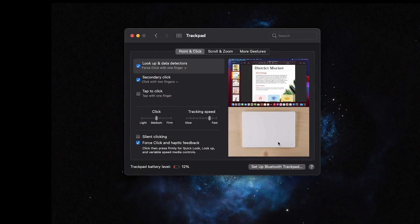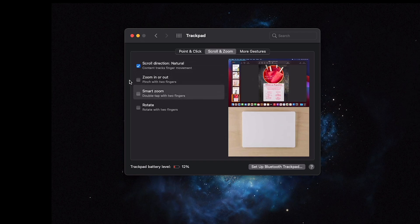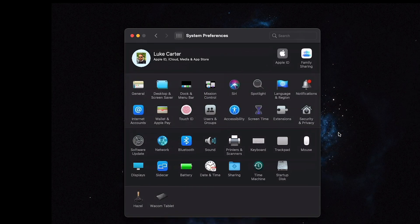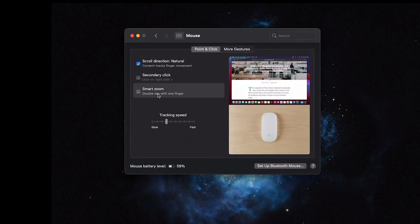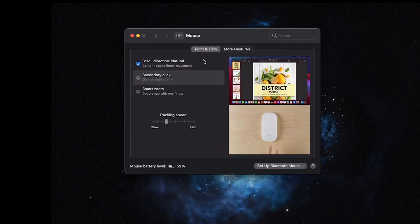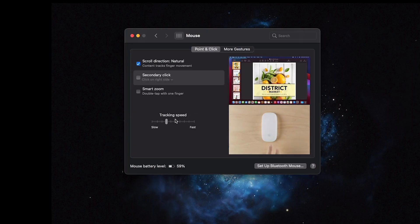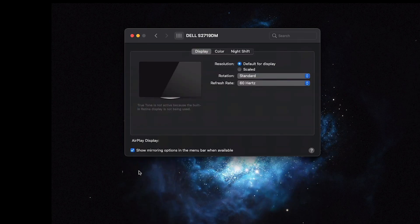Trackpad — I go ahead and disable scroll and zoom because I don't like it that much. For Mouse, I also disable smart zoom and secondary click, and for More Gestures I take away the swipe gestures because I just don't use them much on my mouse. Tracking speed you can control at your leisure.